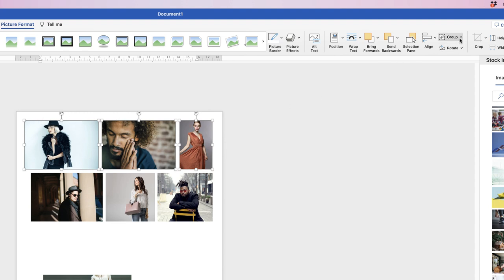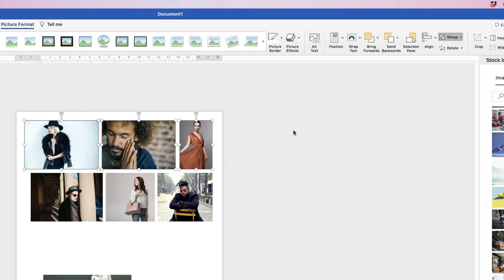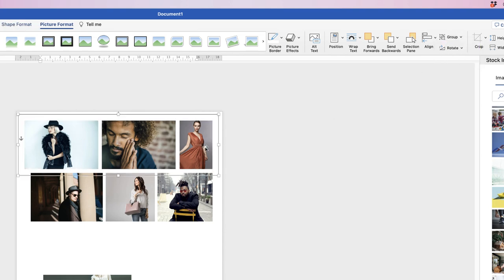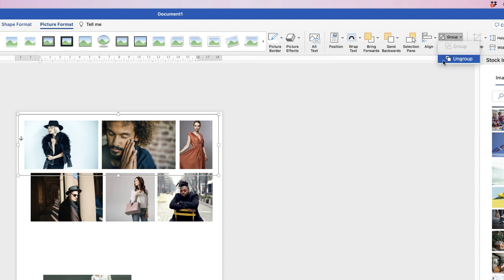Now we can group these images — select them, go to Group, and click Group. They're now all grouped together and can't be individually moved. If you want to make changes, simply go back to Group, click the drop-down, and select Ungroup.